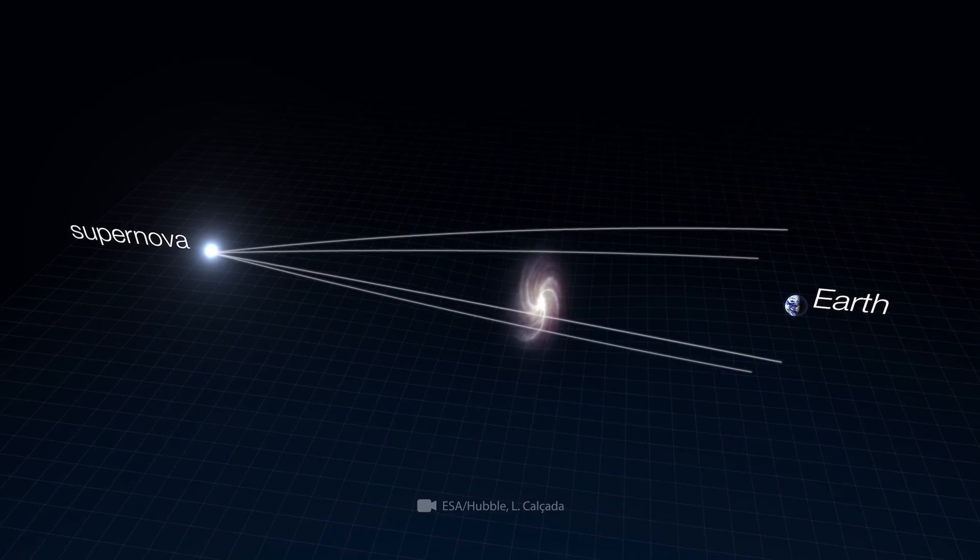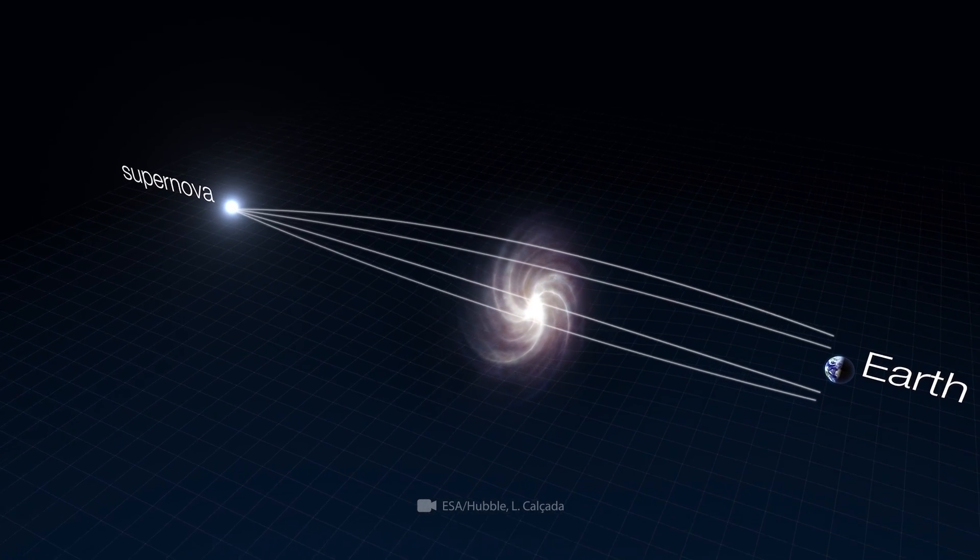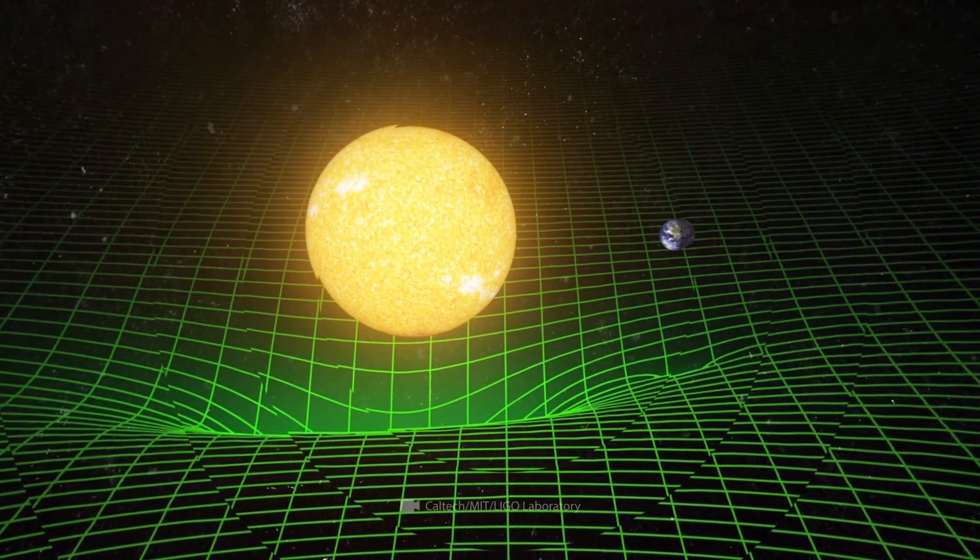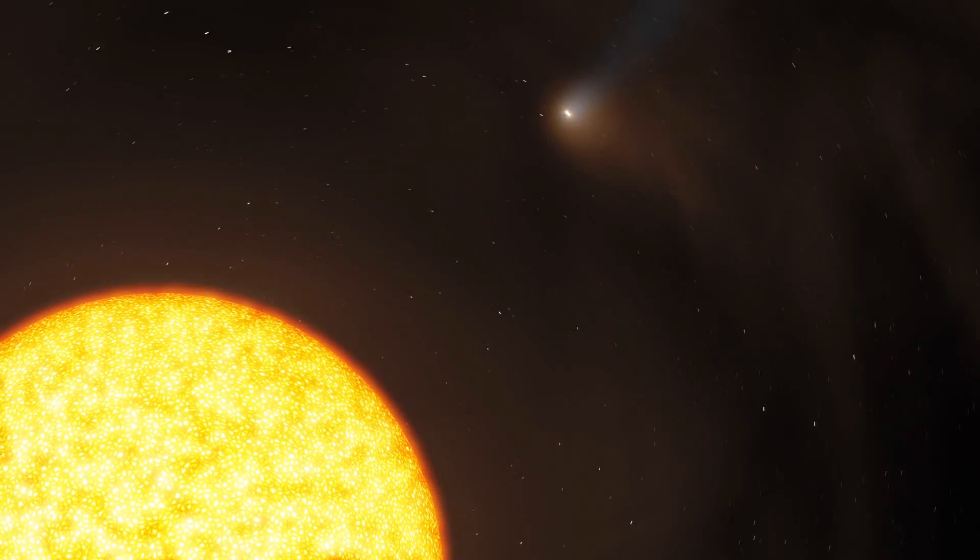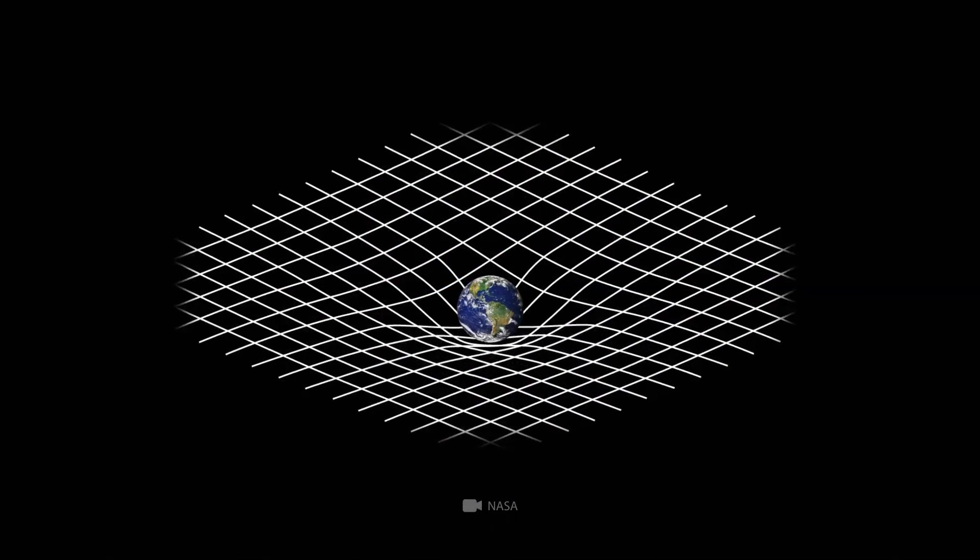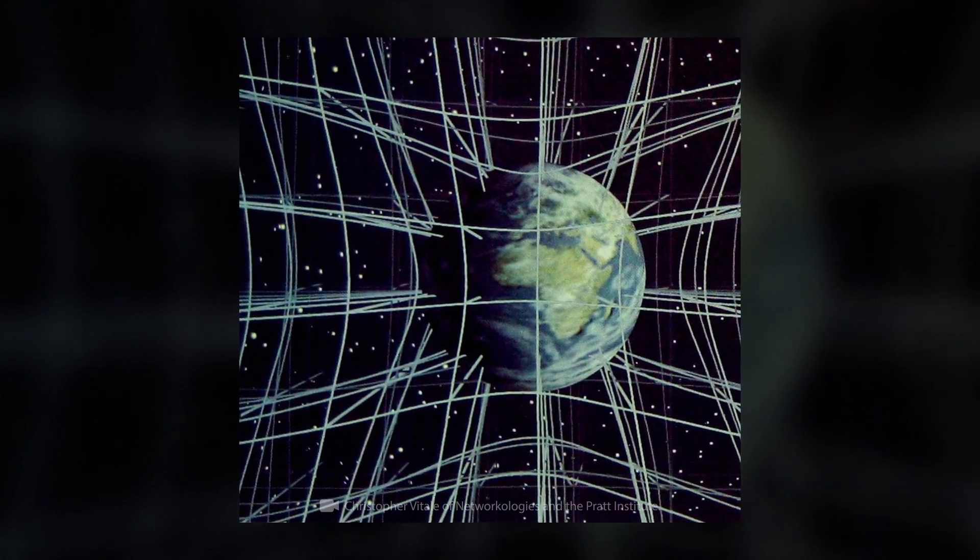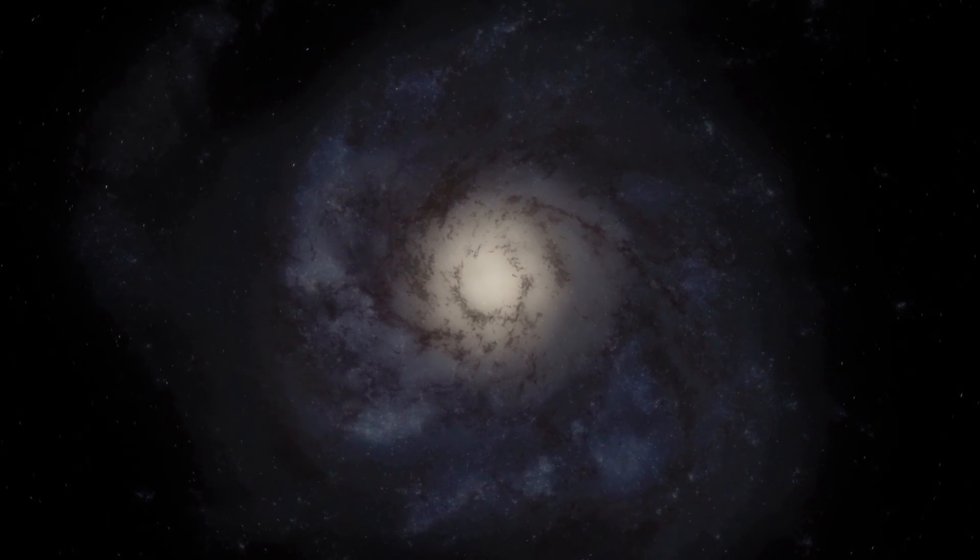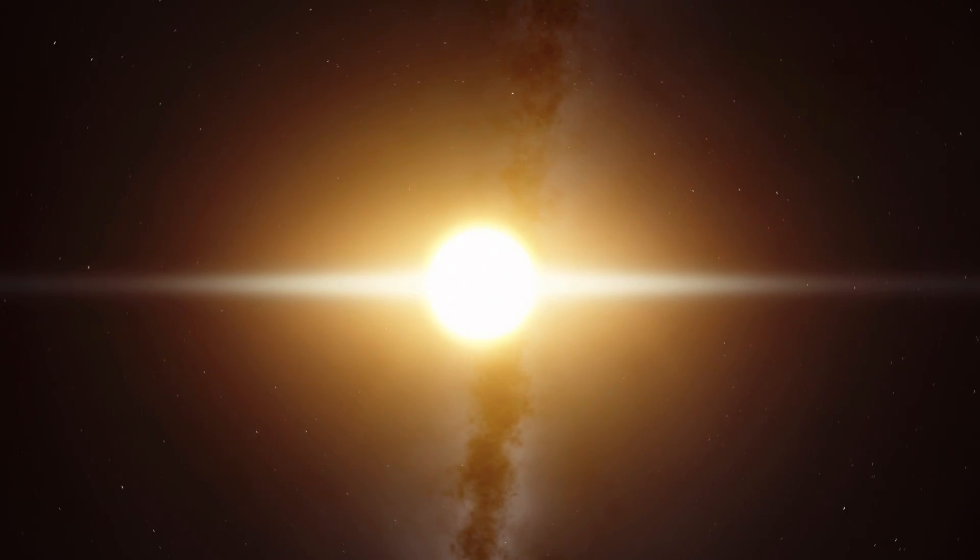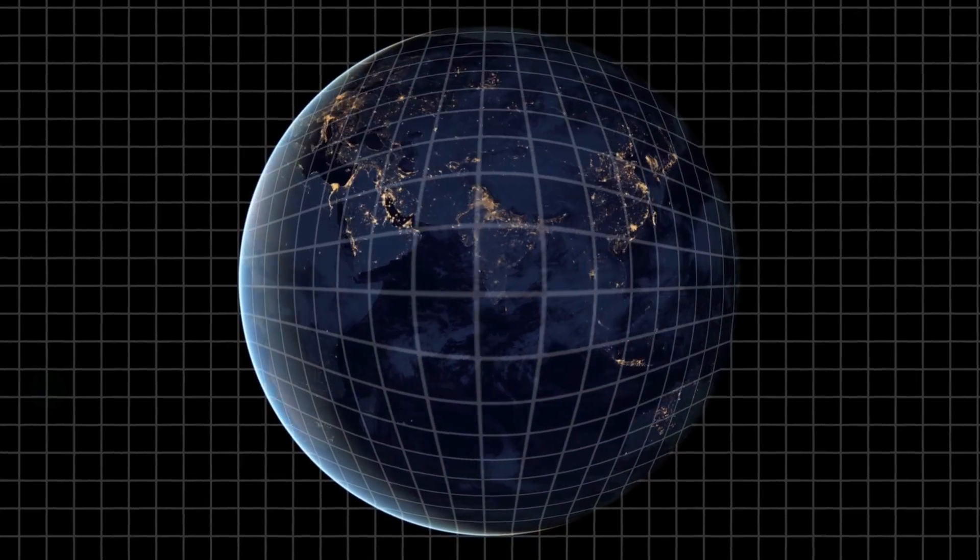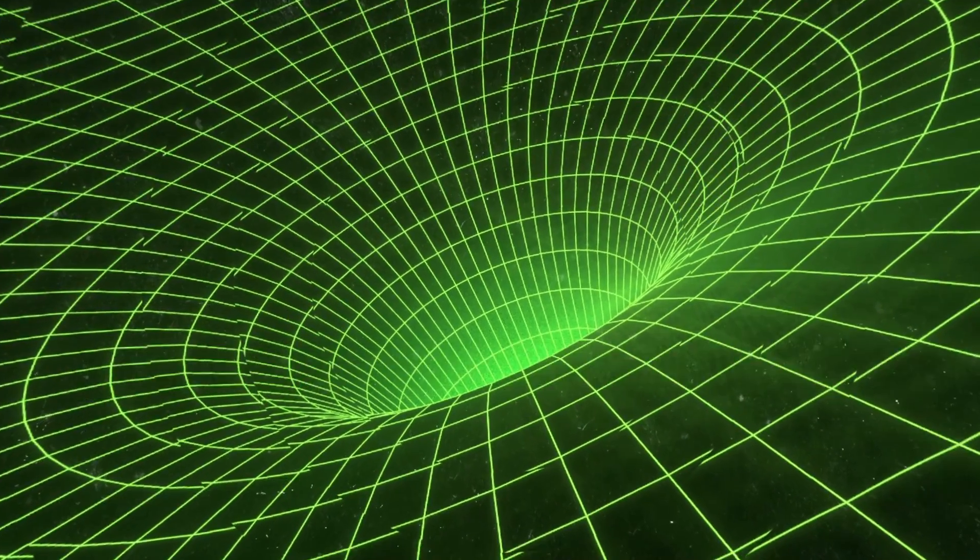It's worth noting that the existence of gravitational lenses only confirms the general theory of relativity, according to which not only light is curved, but even spacetime itself. Einstein was the first to raise the idea of spacetime as a kind of fabric. Any objects, including supermassive galaxies, black holes, stars, and planets distort this fabric. It's for this reason that gravity works as it does.